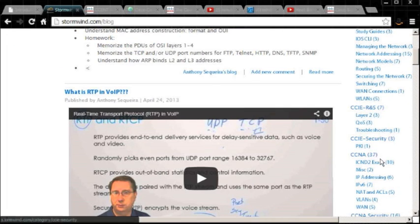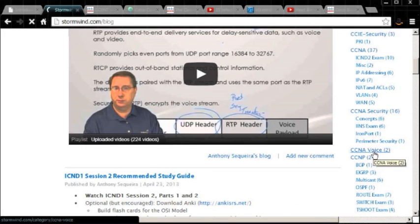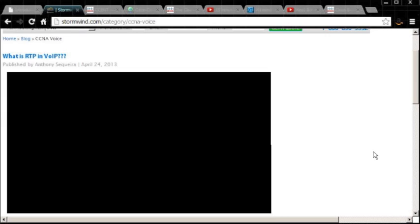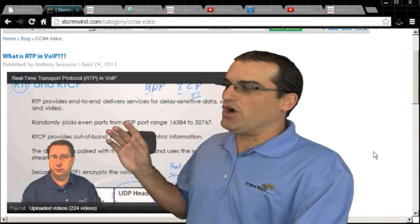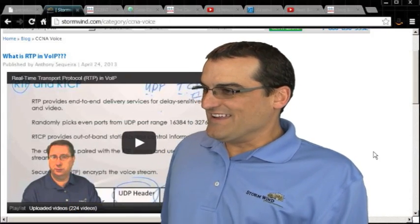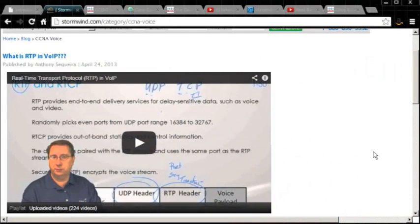If you go to the CCNA voice category on the blog, there's a post from our expert Terry Vinson about the Real-Time Transport Protocol used in Voice-over-IP networks. The Real-Time Transport Protocol is used in VoIP to give us the reliability we're missing with UDP. So UDP is utilized with RTP in order to give us the reliability that we lack with UDP alone.